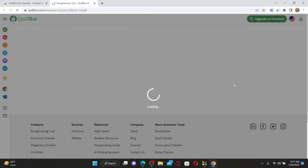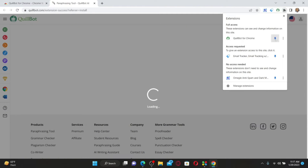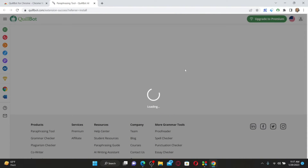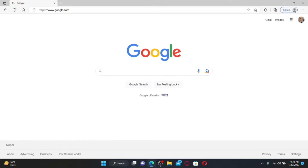To find the extension, click on the extension icon at the top right — you'll see the QuillBot for Chrome extension. To pin it, click the pin icon and you'll be able to find the extension at the top. That is how you can easily add QuillBot to Chrome.